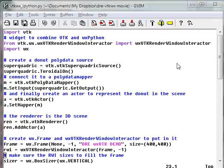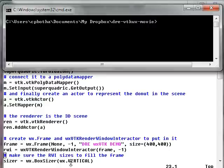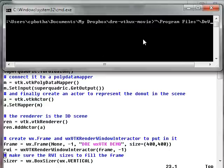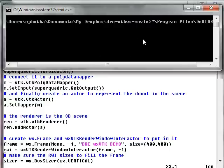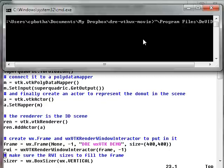Let's do that. Let me just switch to my command window over here. So what I'll do is I'll go to program files and start up the DRE with as a parameter IPython and very importantly the W thread parameter.